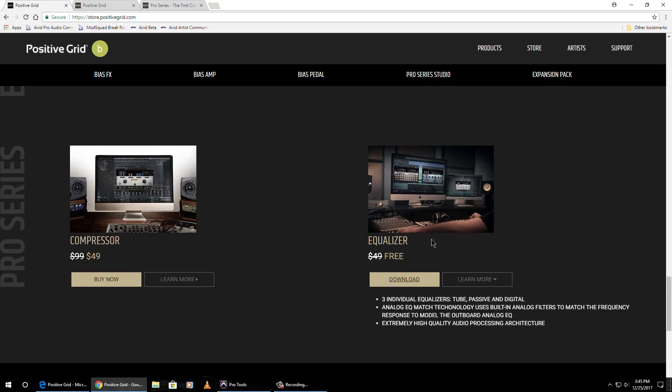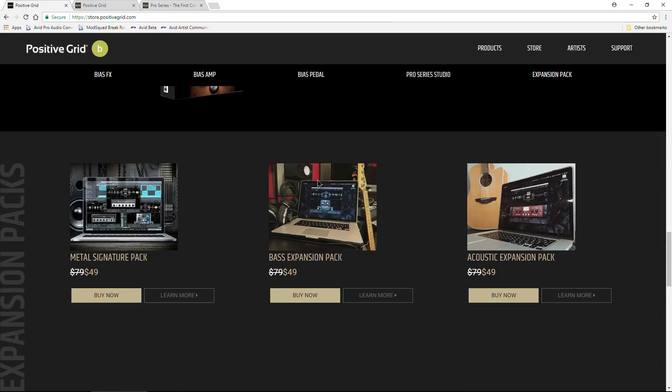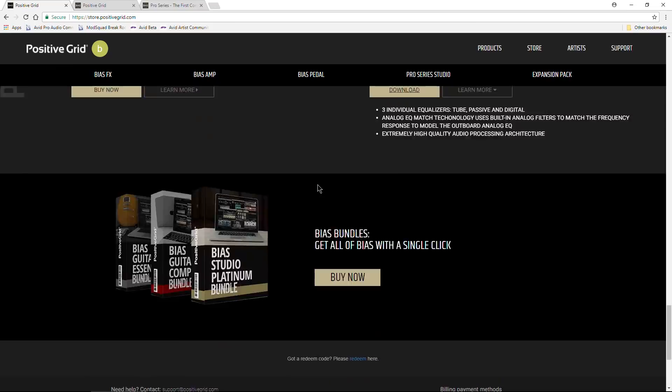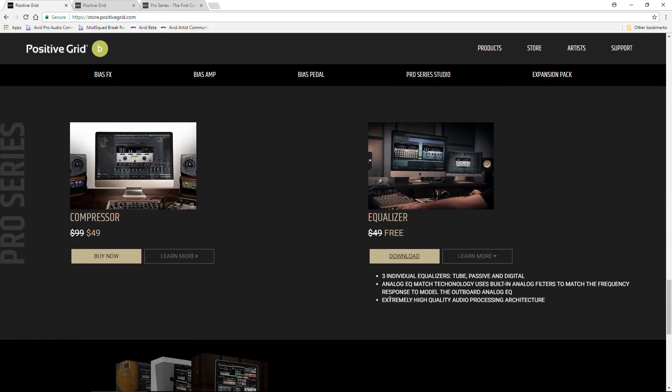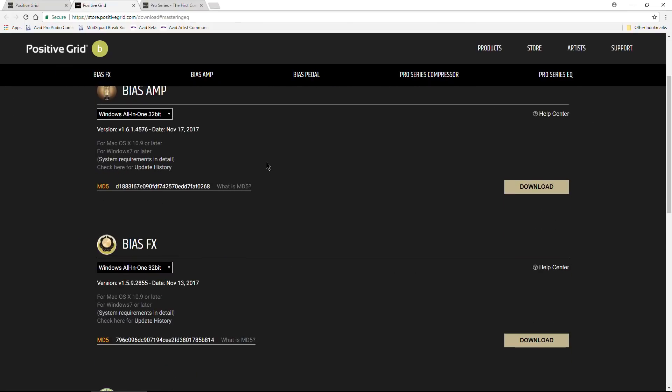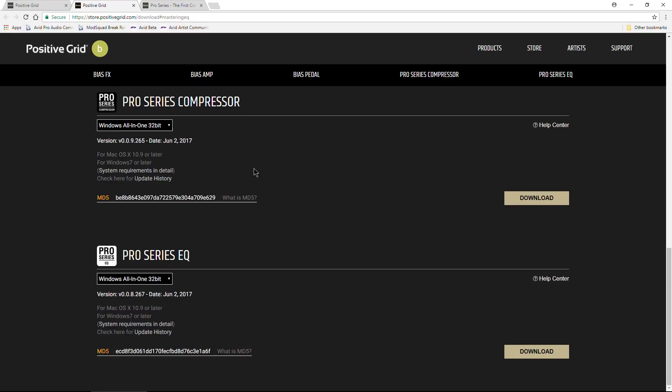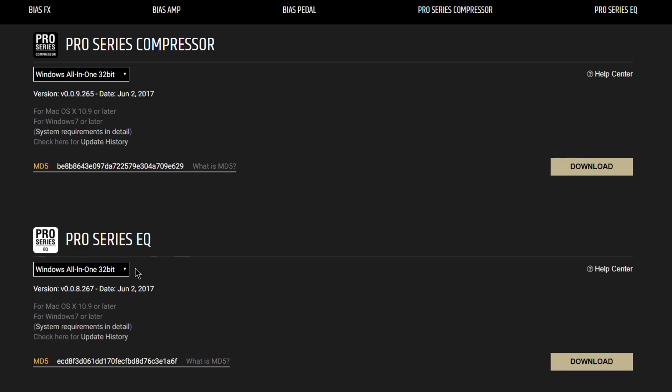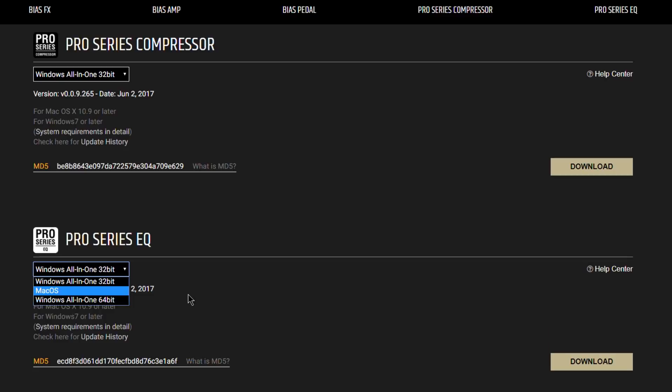It's at the bottom of this page here, so scroll down if you don't see it. Go ahead and click download. That will bring you to this page here. And again, you might need to scroll down to about the bottom, Pro Series EQ. Just use this drop-down to choose the version or versions that you want to download.